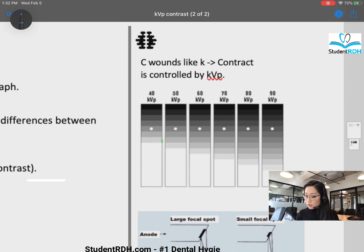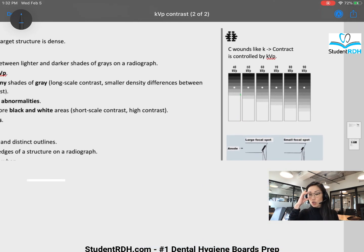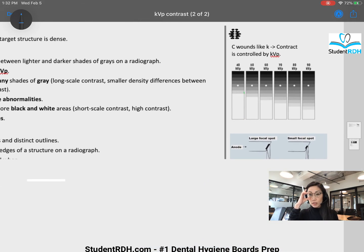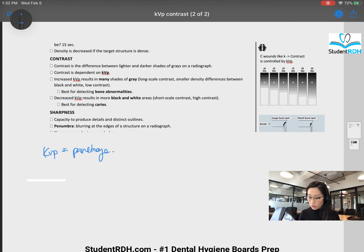Let's look at this image. When there's 90 KVP, you can see that there are many shades of gray. And when you have 40 KVP, you have less shades of gray. So the first thing I want you to remember is — we're not going to talk about KVP. We're going to talk about pancakes.